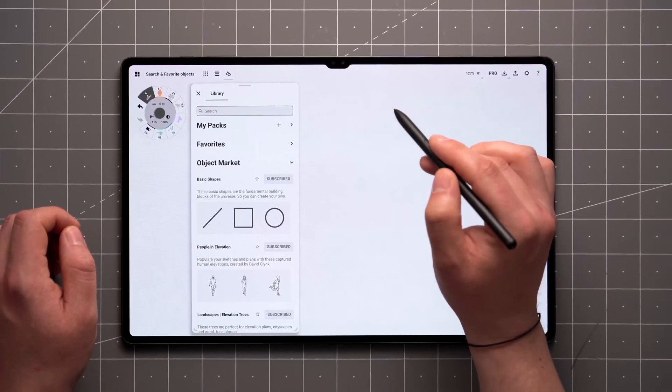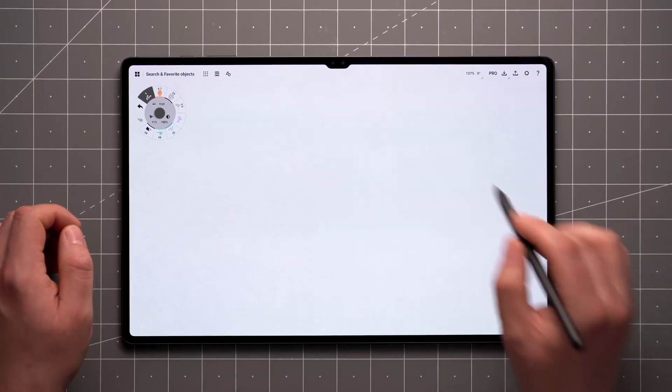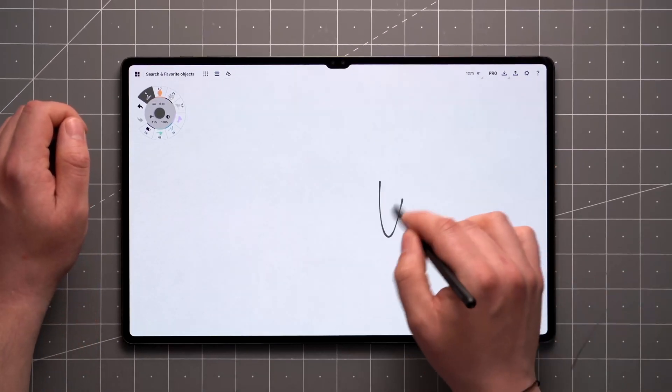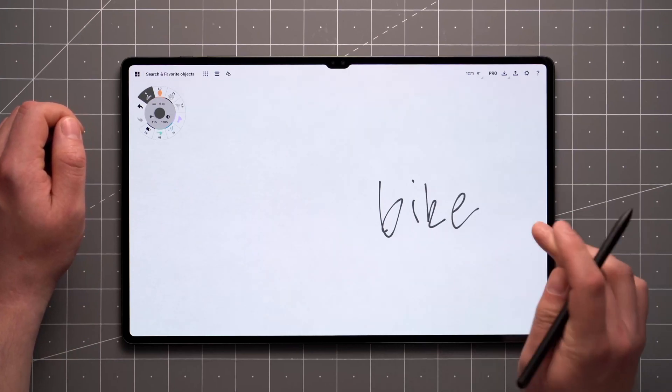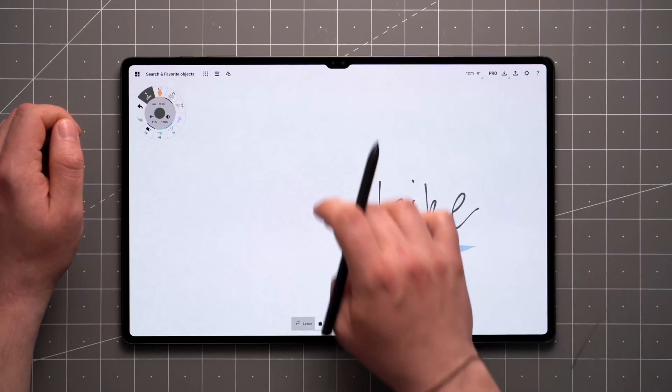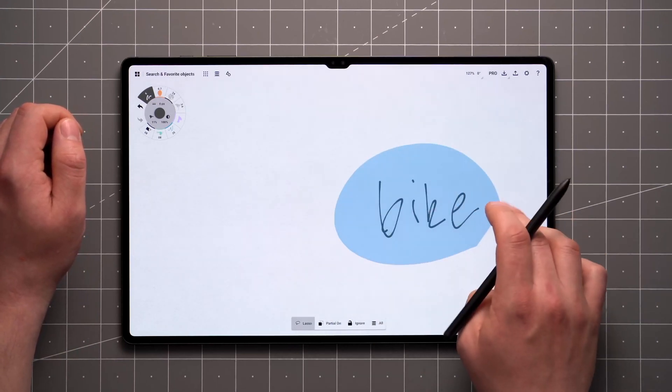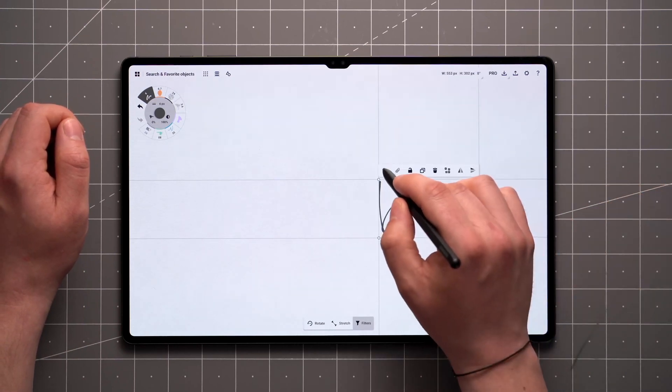If you're on Android, you can test out our new Select and Search feature to pull up objects that match without typing anything. Just handwrite a quick search term, select it, and tap the Search button.